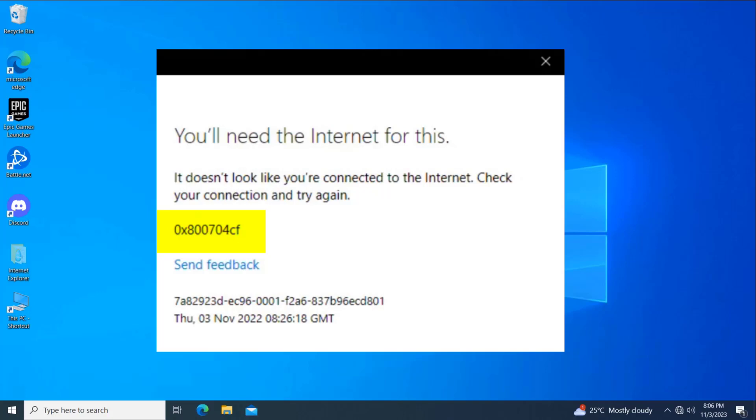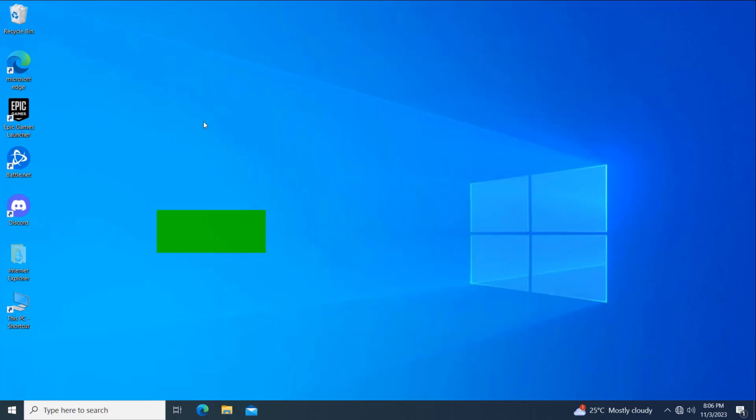How to fix network error code 0x800704cf in Windows 10. In this video I will show you two methods, hope it will fix your problem.